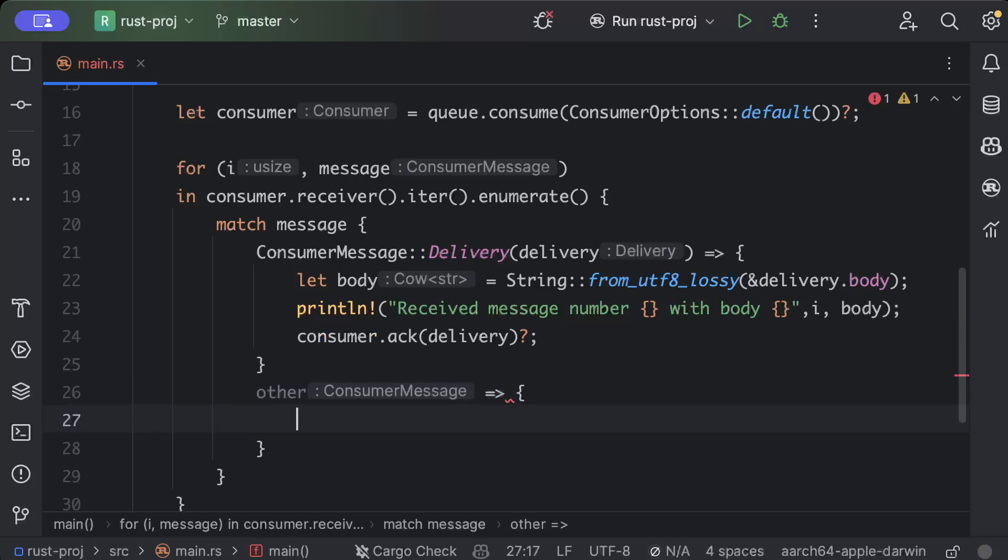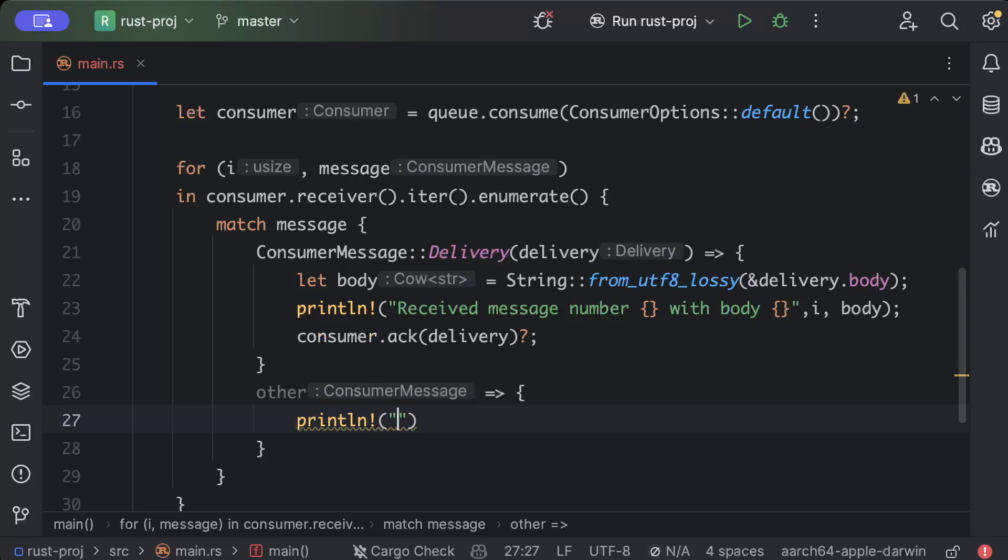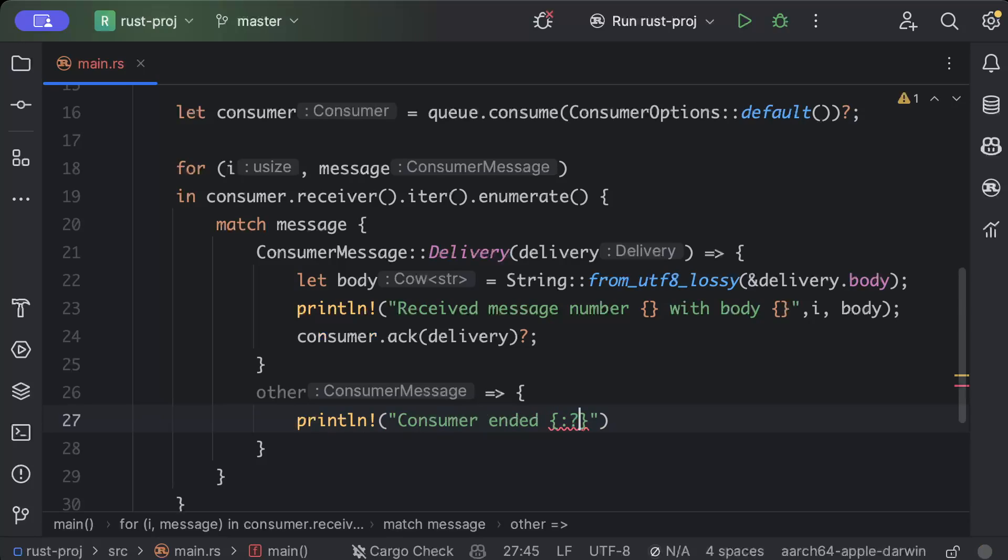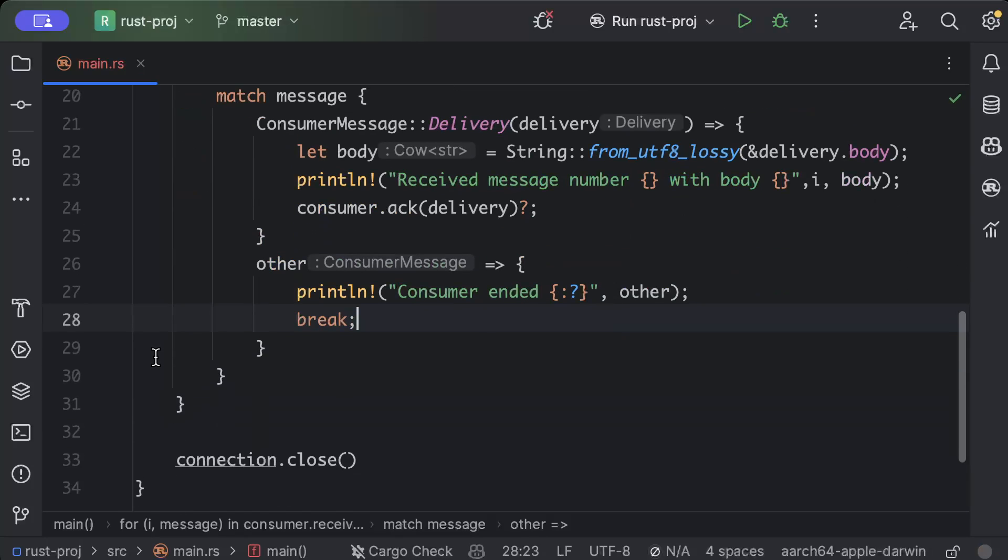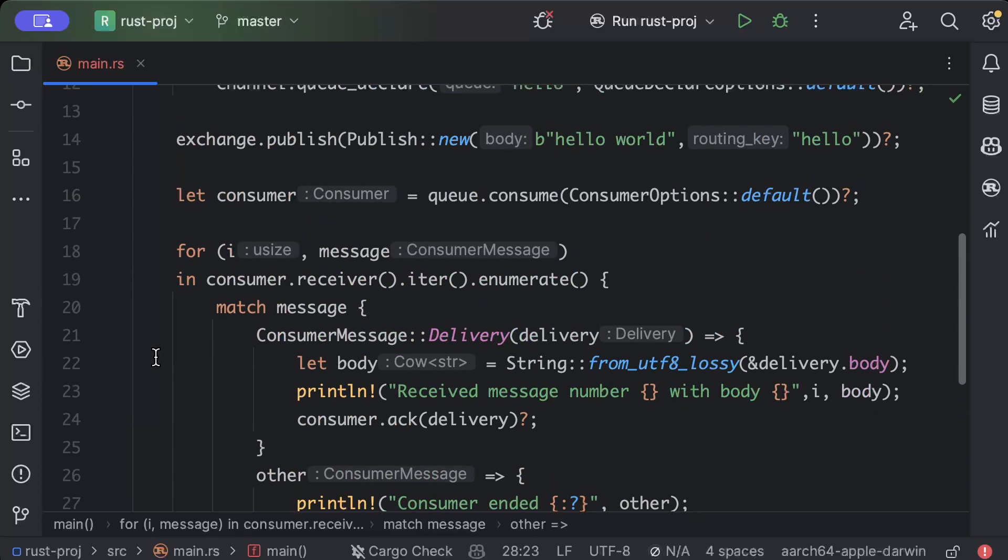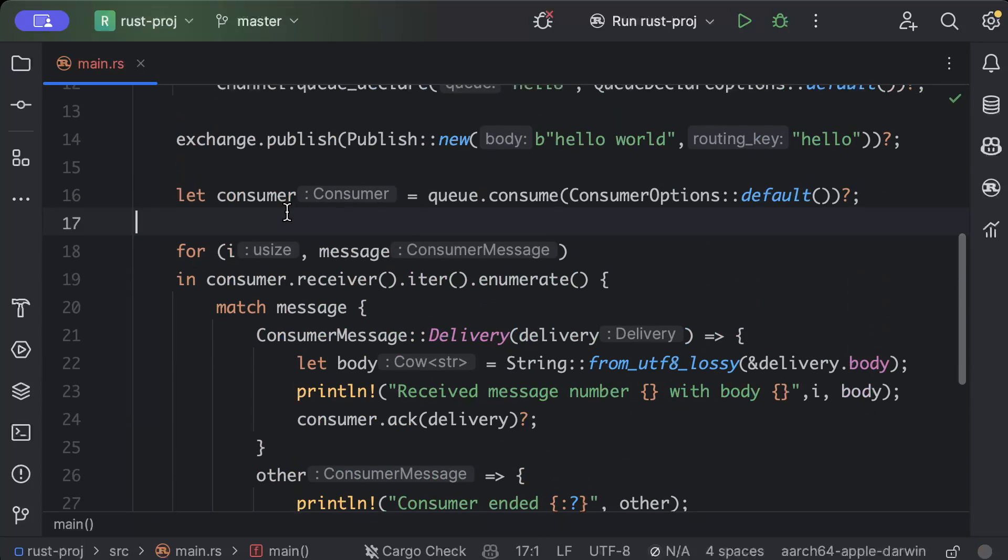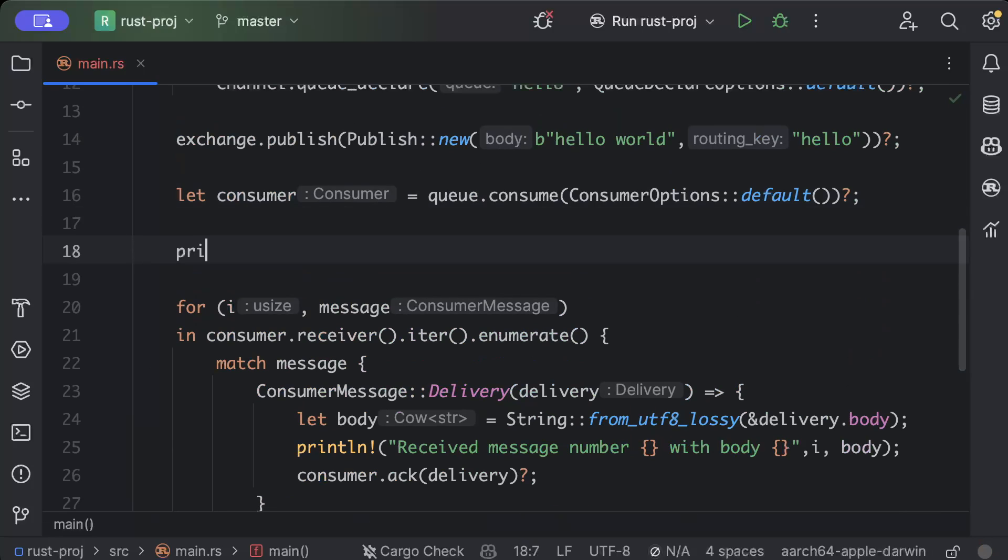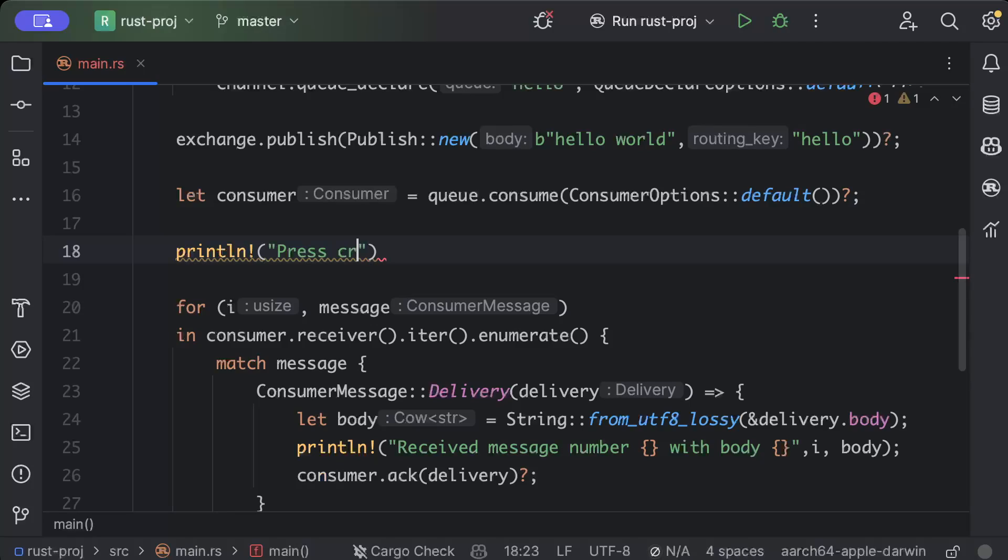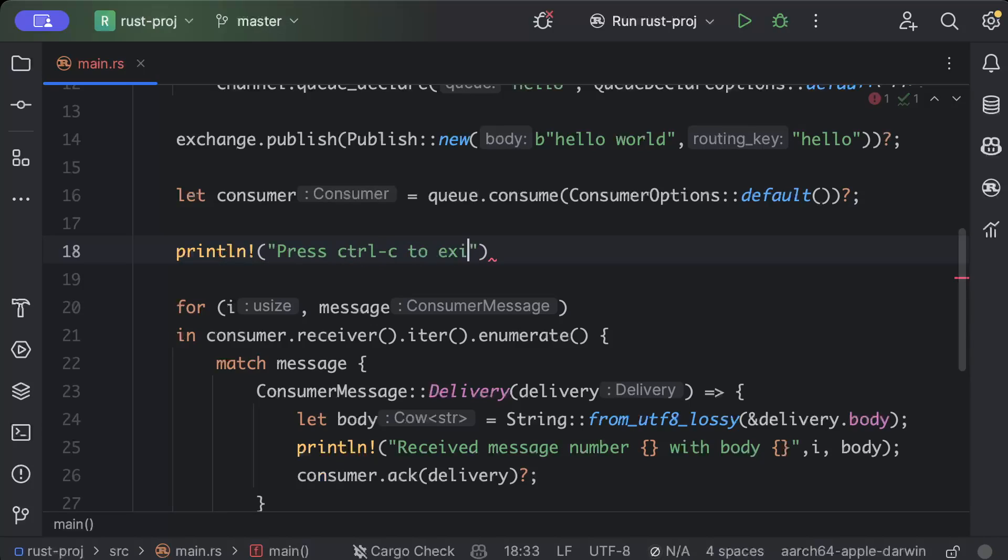And if it's not a consumer delivery message or anything other than that, then we will just print and we'll say consumer ended, other, and we'll just break out of here. One thing that we can do is to break the consumer, we can also press Ctrl+C to exit.